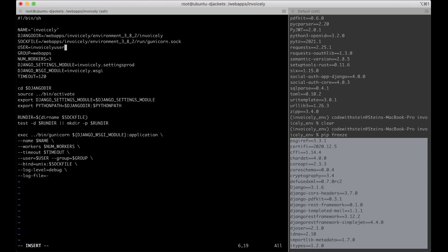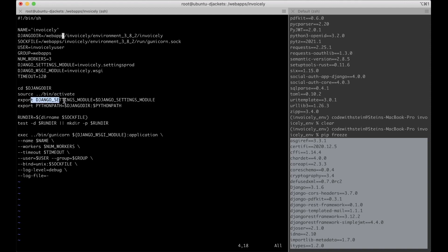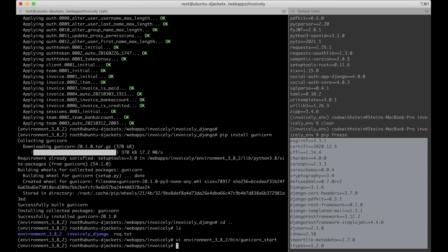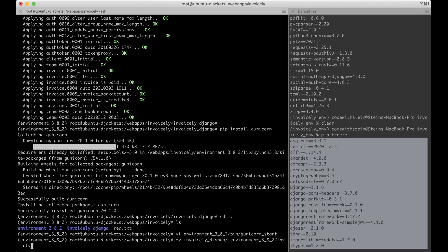In the gunicorn_start script I set the user to invoicely_user, the group to webapps, set the timeout to 120, and configure it to go into the Django directory, activate the virtual environment, export the Django settings module, and execute gunicorn. I also want to move the invoicely Django folder inside the environment folder, so I move invoicely-django into environment and call it invoicely.